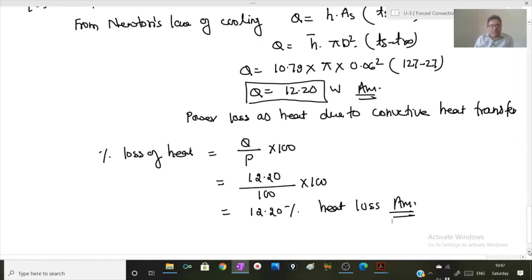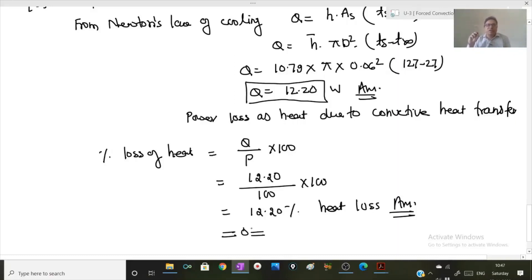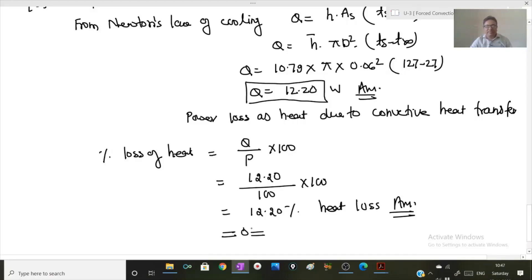This way you can solve any problem on external flow of fluid over a spherical surface. This problem guides you on how to take the characteristic length for a spherical surface — it is equal to the diameter D — and how to select the appropriate Nusselt number correlation for flow over a spherical surface.